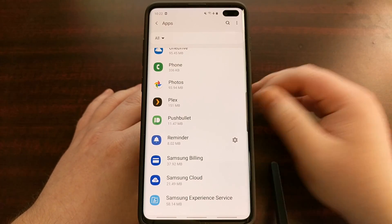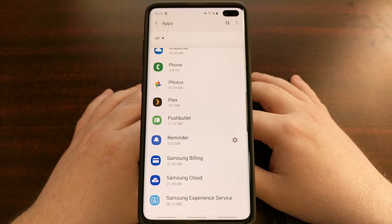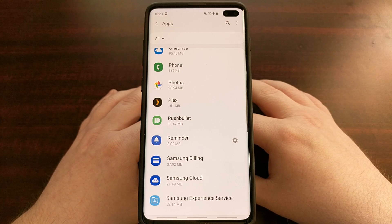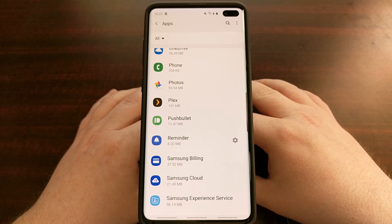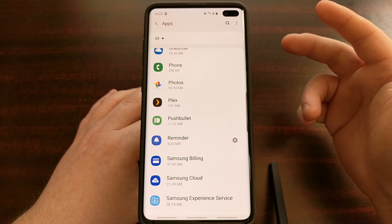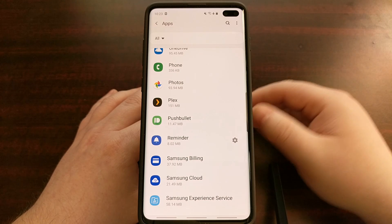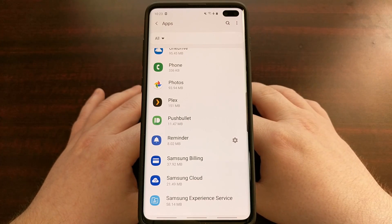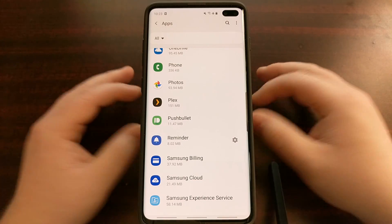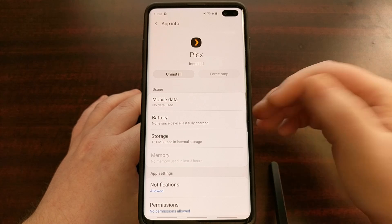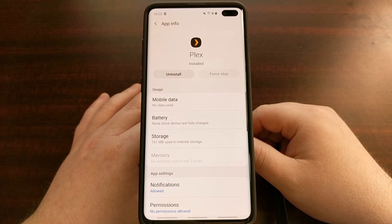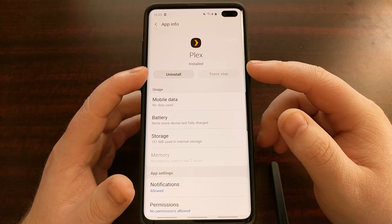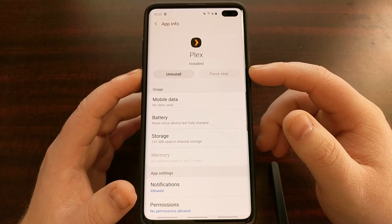Let's say I have the Plex application installed. Either when I try to open it it force closes, or maybe using Better Battery Stats I've noticed that Plex stays open all the time or is constantly eating up CPU cycles, causing overheating, poor performance, and poor battery life. Once you find the application you're having issues with, tap on it in the list.